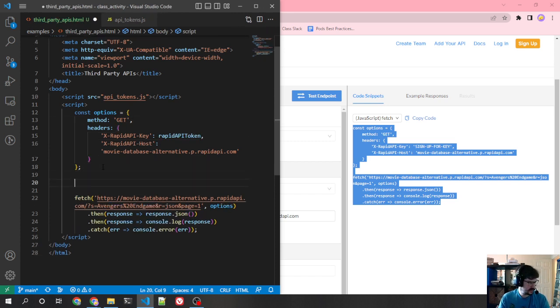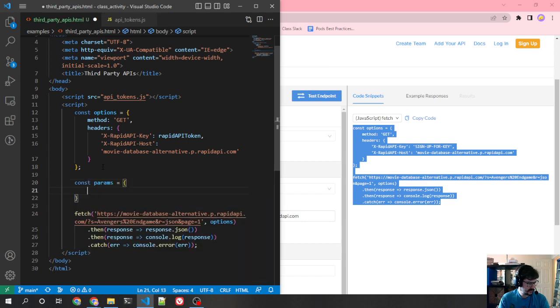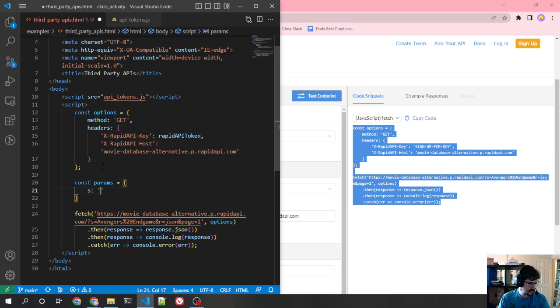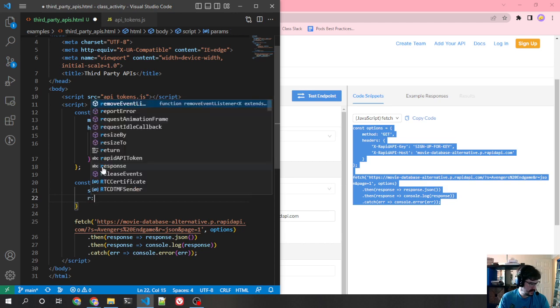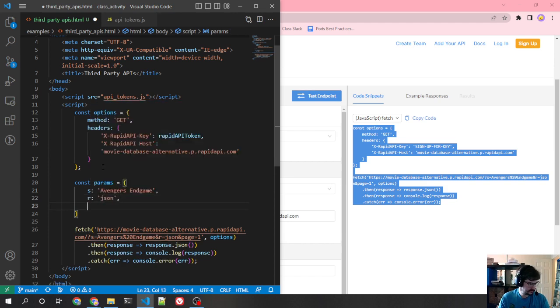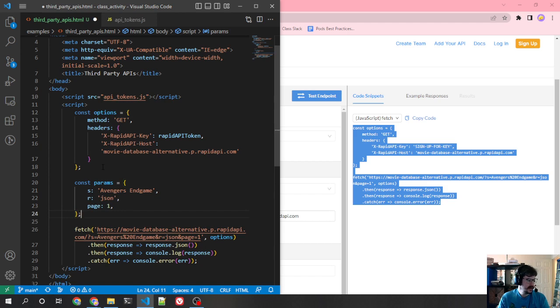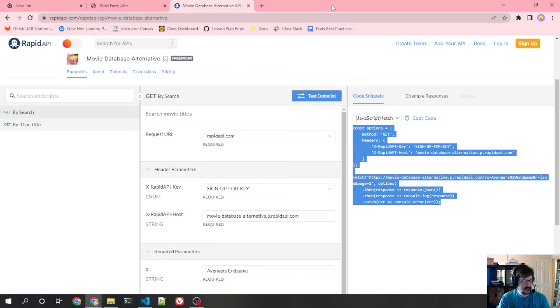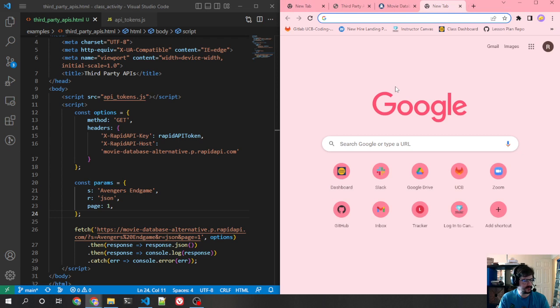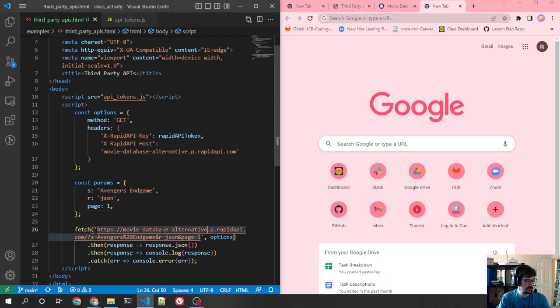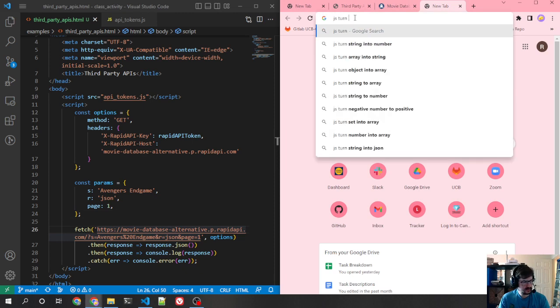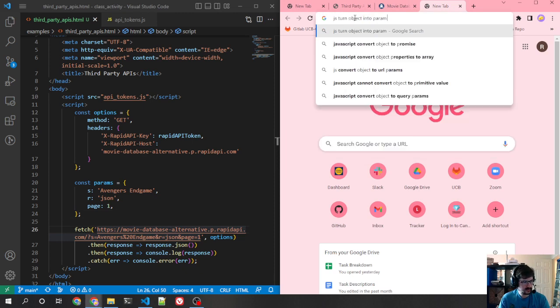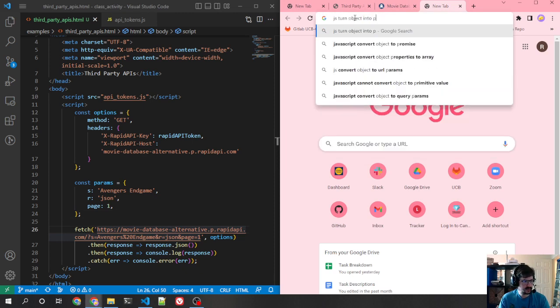And then instead of this sign up for key, I put this as rapid API token. This is in the top level scope. So it's accessible here. And that's pretty much what I would need to do. If I want parameters, search, well, S I guess is going to be Avengers Endgame. R JSON. And then page one.